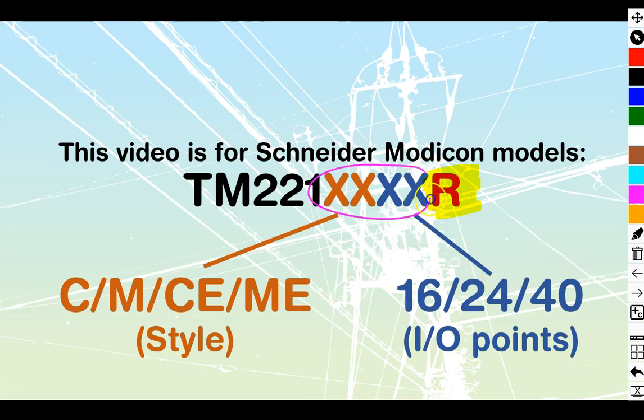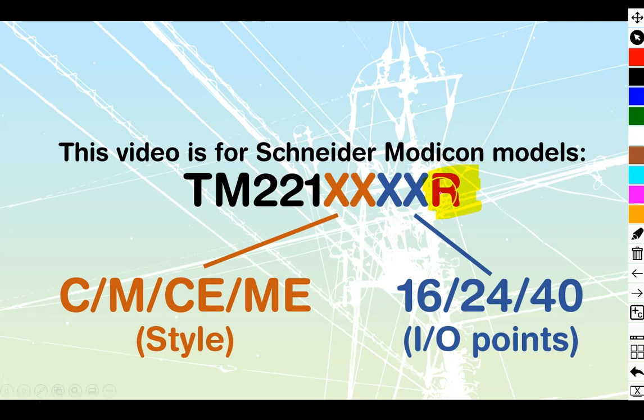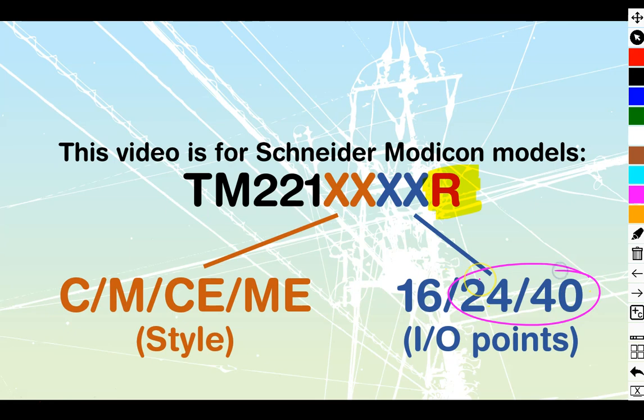As long as you're looking at an R type, this is going to explain how to connect it. Just if you have one of the larger, the 24 or the 40s, there's going to be more points to connect onto it.